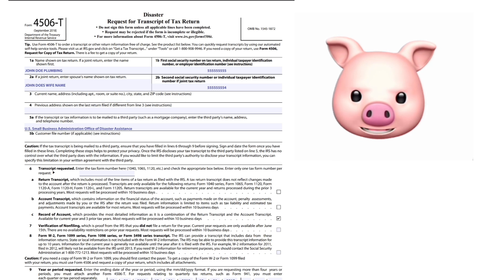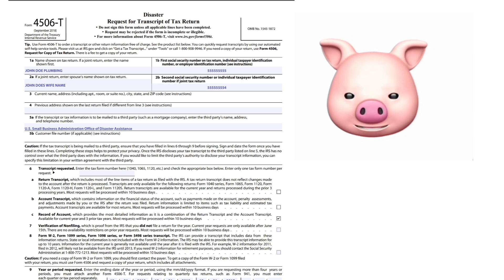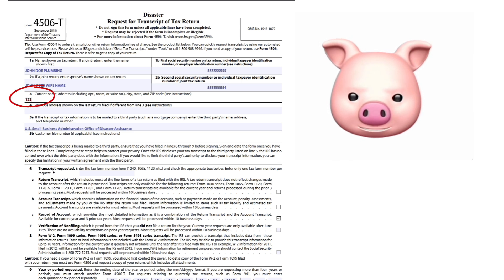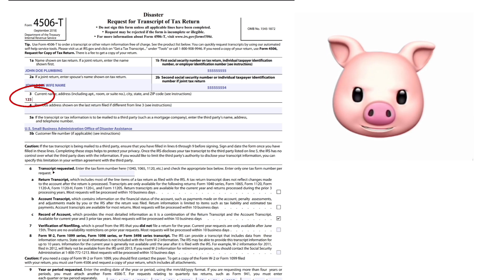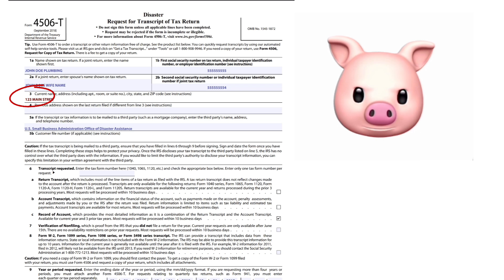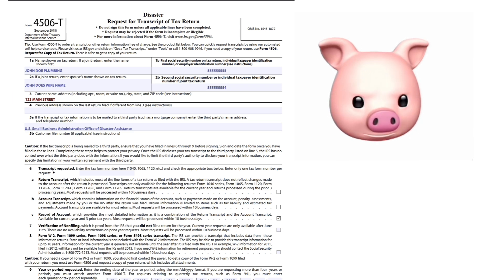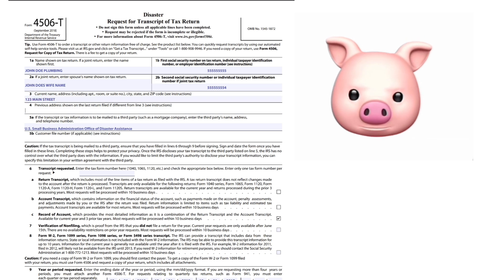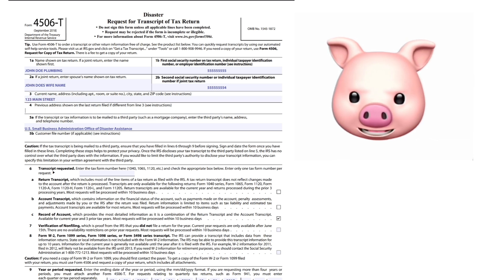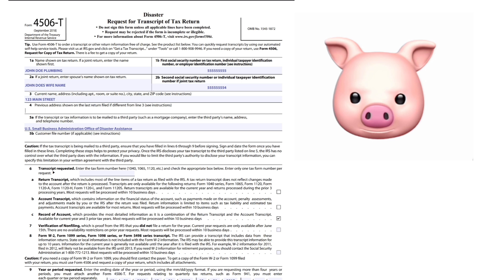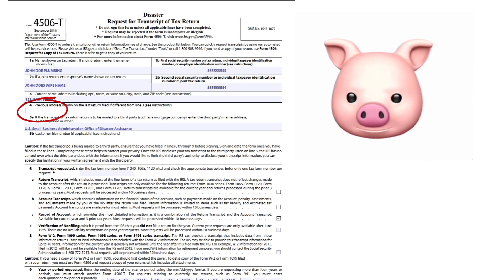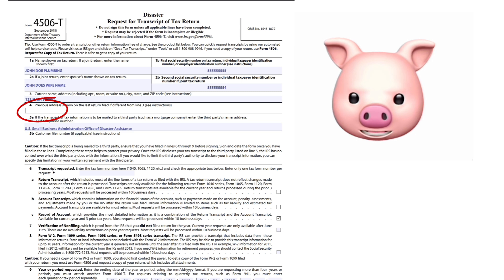Current name, address, number - we're going to do 123 Main Street. That is your current address. Previous address shown on the last return filed if different from line three. Mine's the same, so if yours is different, type that here.